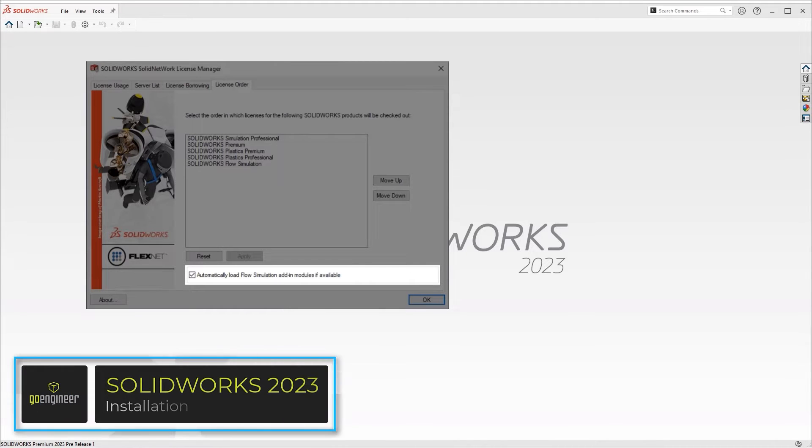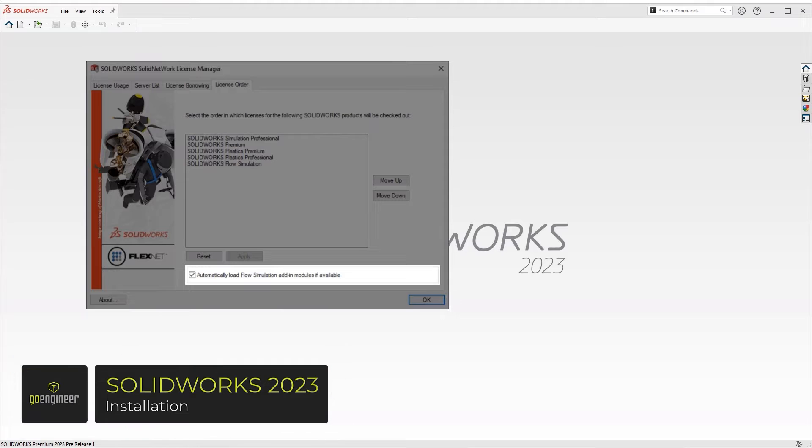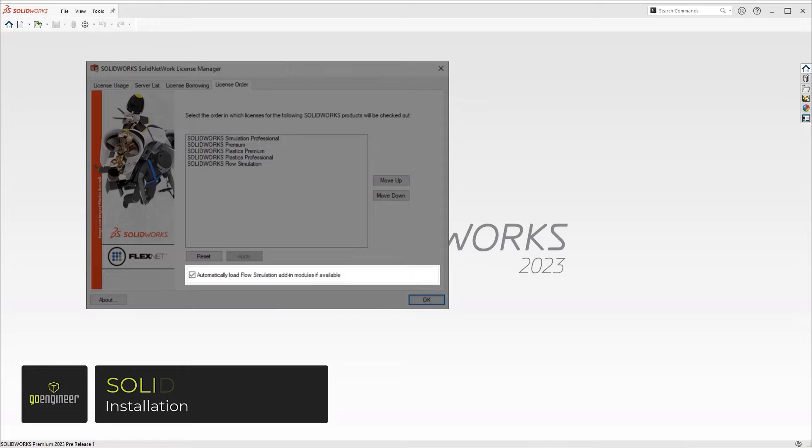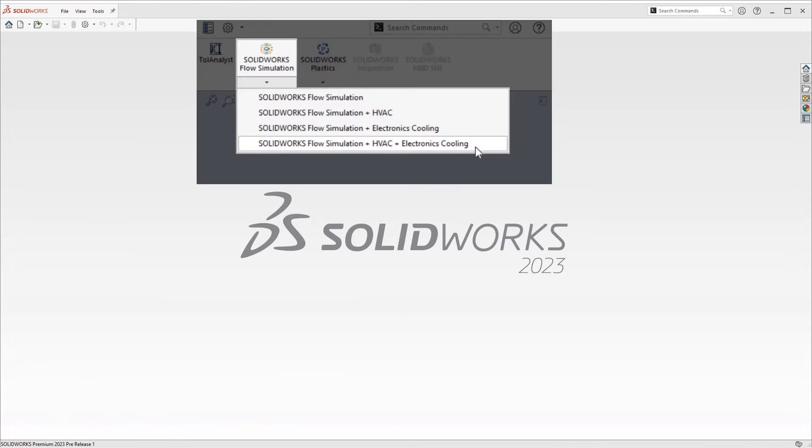New to the SNL Manager in 2023, a feature that allows you to automatically load flow modules. Inside SOLIDWORKS, we now have more control over which flow licenses to pull. Simply click the drop-down arrow and choose which flow module you want to use.